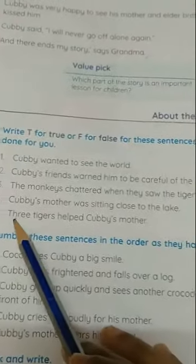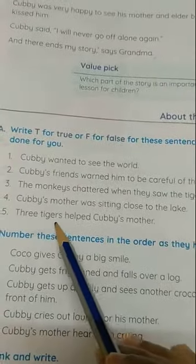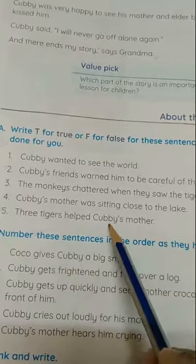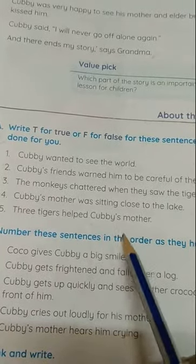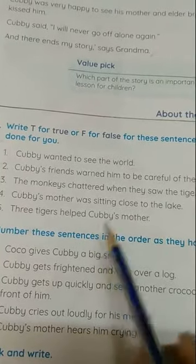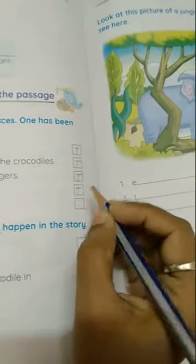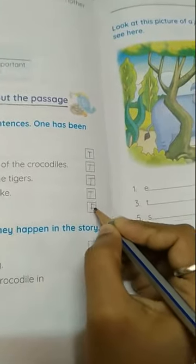Next: three tigers helped Cubby's mother. This is false, so we write F.